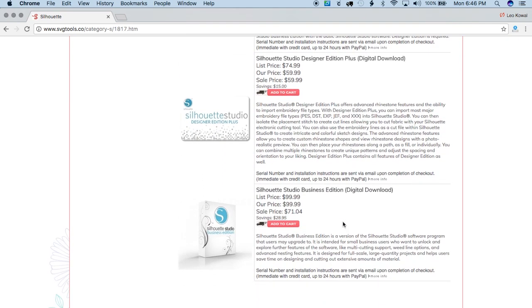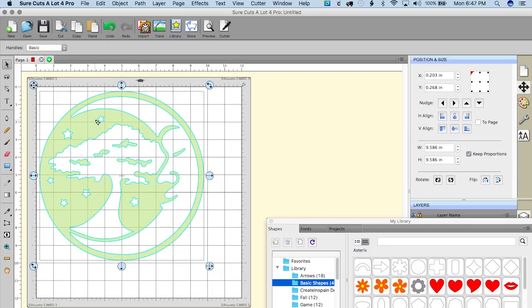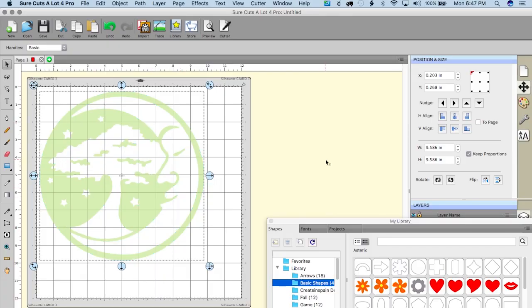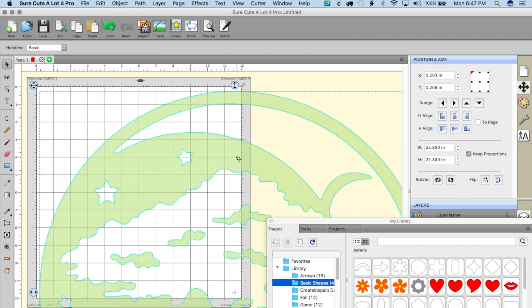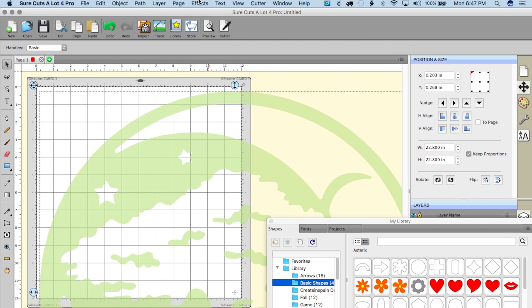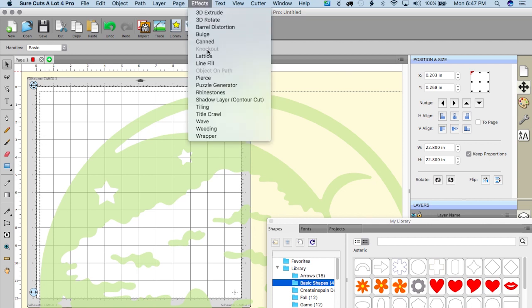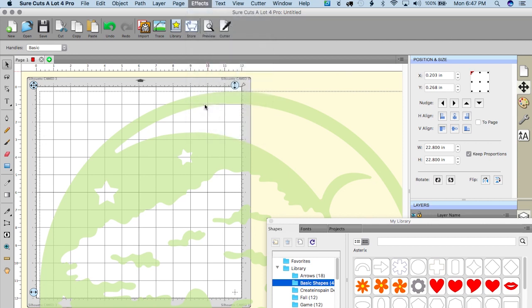So I'm gonna go to file and I'm gonna import my SVG file. Okay, so there's my SVG file and what I'm gonna do is, again just like we did in silhouette studio, I'm gonna set the width to 22.8 and it's gonna make it huge. And then I'm gonna go under effects and I'm gonna go under tiling, and I want this to tile and I want it to be evenly spaced. I want two columns and two rows. Okay, so you see what it did there, it basically chopped it up.